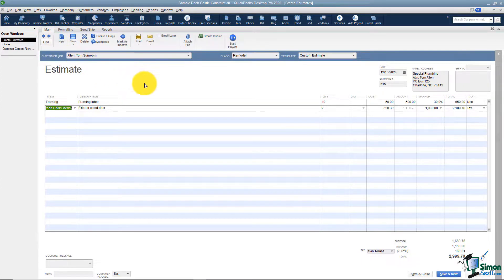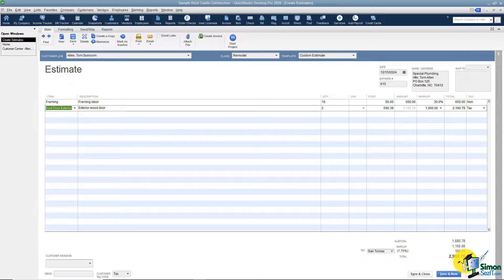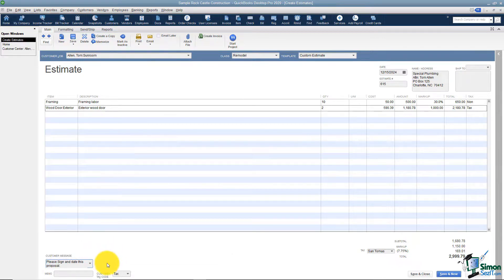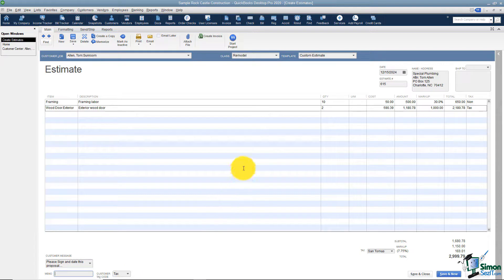A couple of other things at the bottom of your screen: you can see the subtotal, the markup, any sales tax, and the total at the very bottom. On the left you can add a customer message — something like 'Please sign and date this proposal' or 'Thank you for your business.' There are different options. There's also a small memo field that the customer will not see — that's just for you. And you'll see the customer tax code.